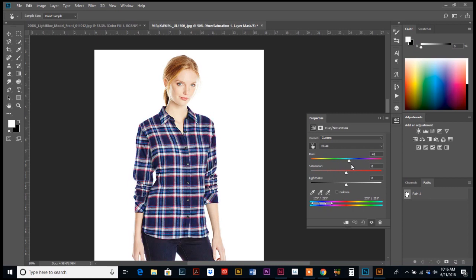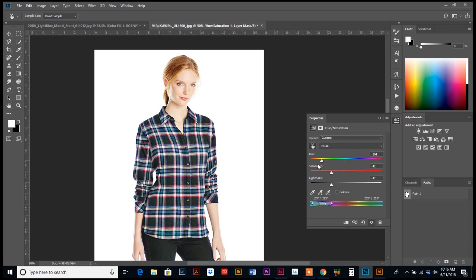And now with that color selected, you can move these sliders around and it will adjust just the blue. It's leaving the red hues and the white hues all alone. It's not doing anything with them. We can make it darker, we can change it to brown. You get kind of a wide range of colors here.